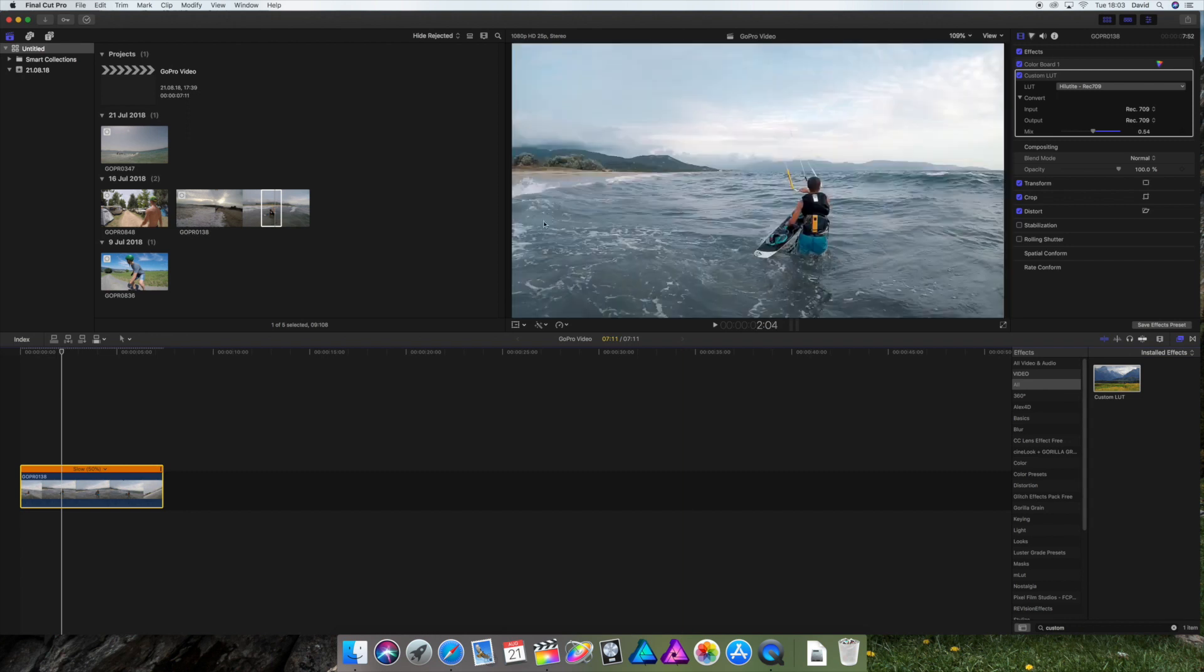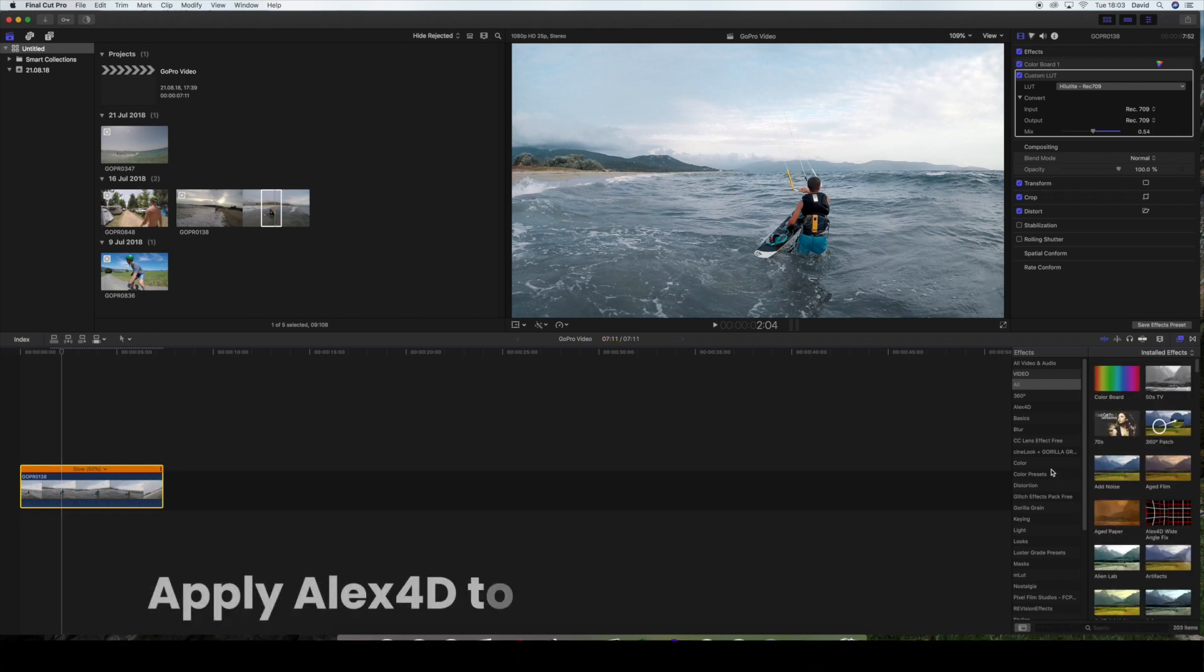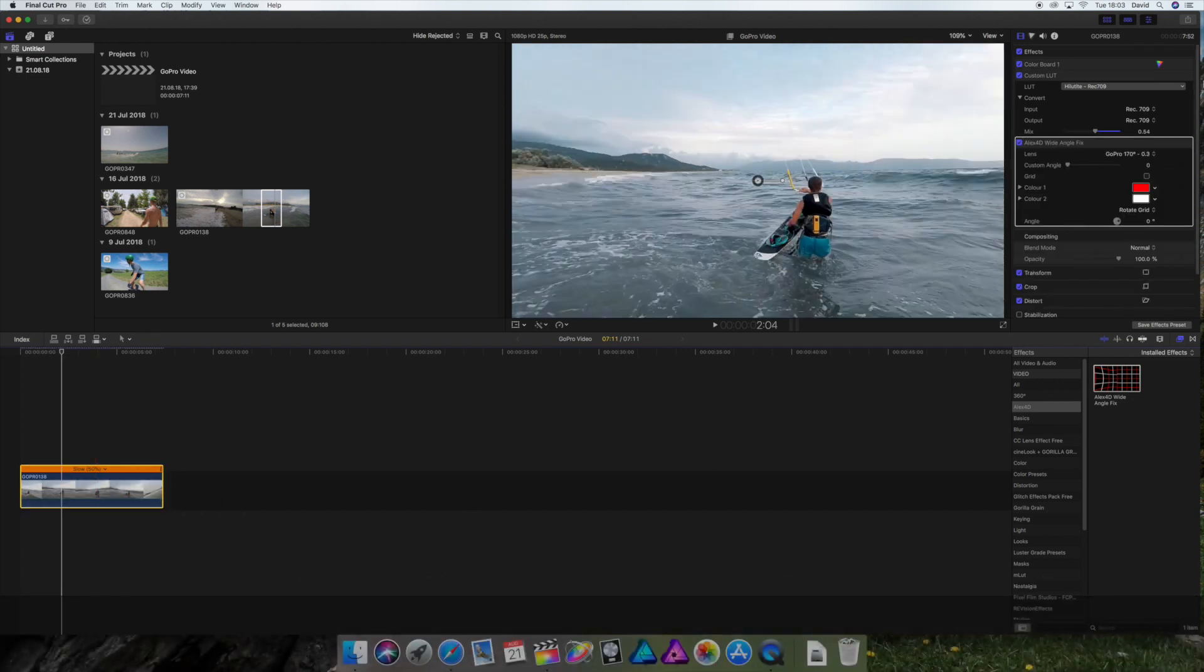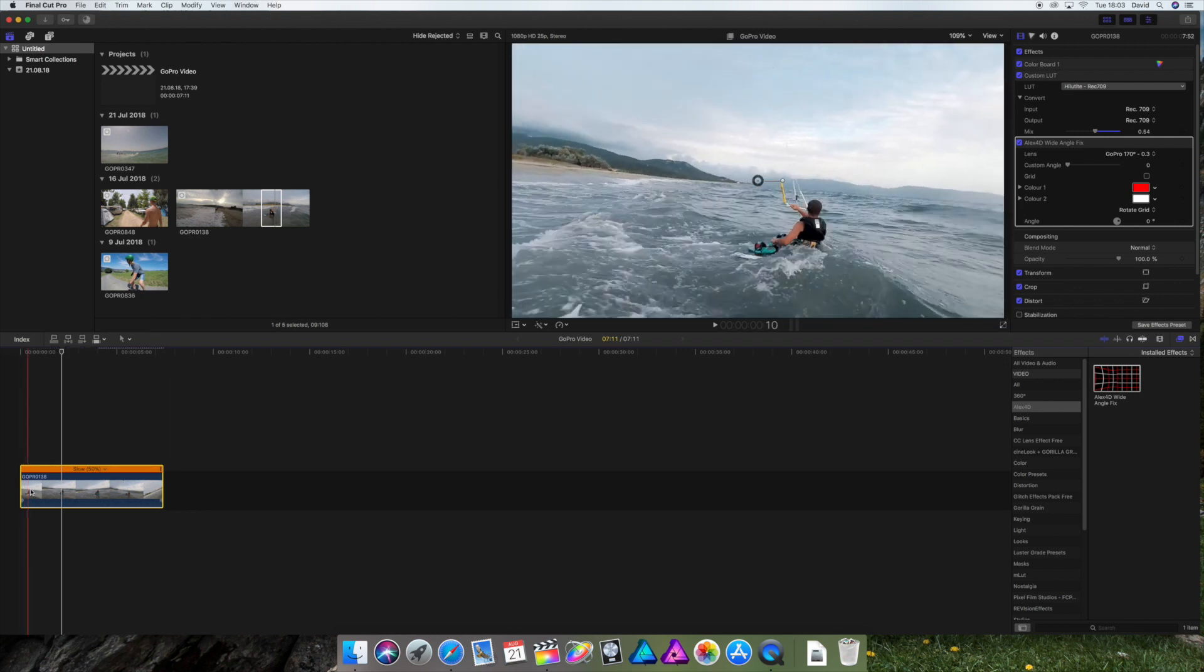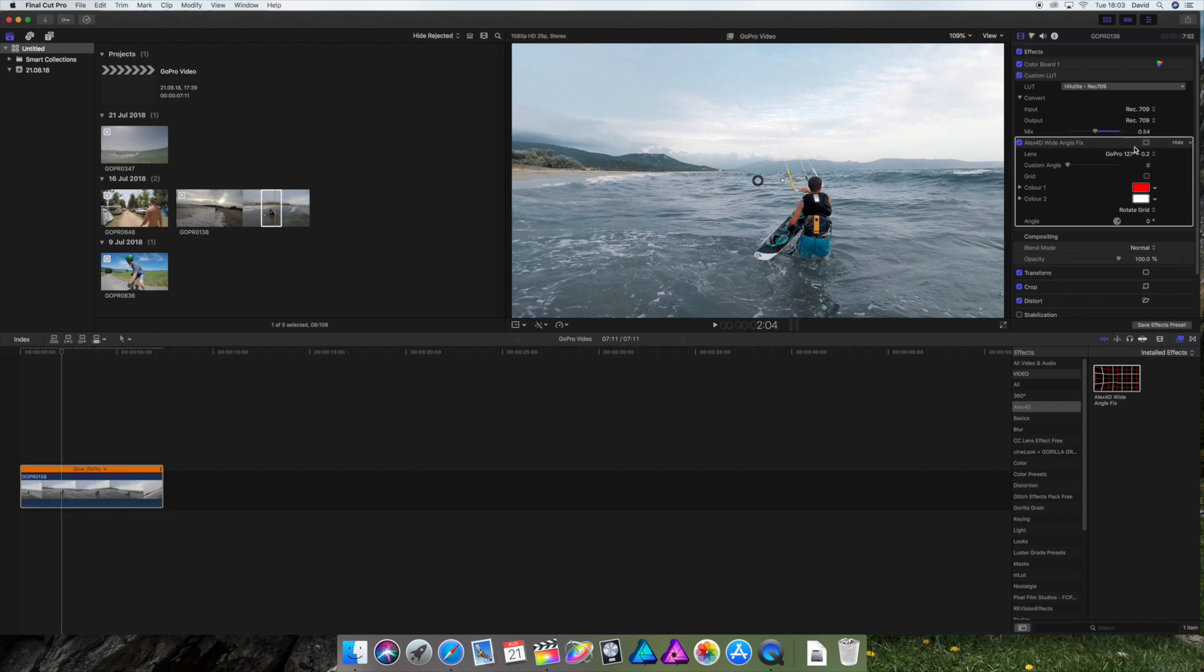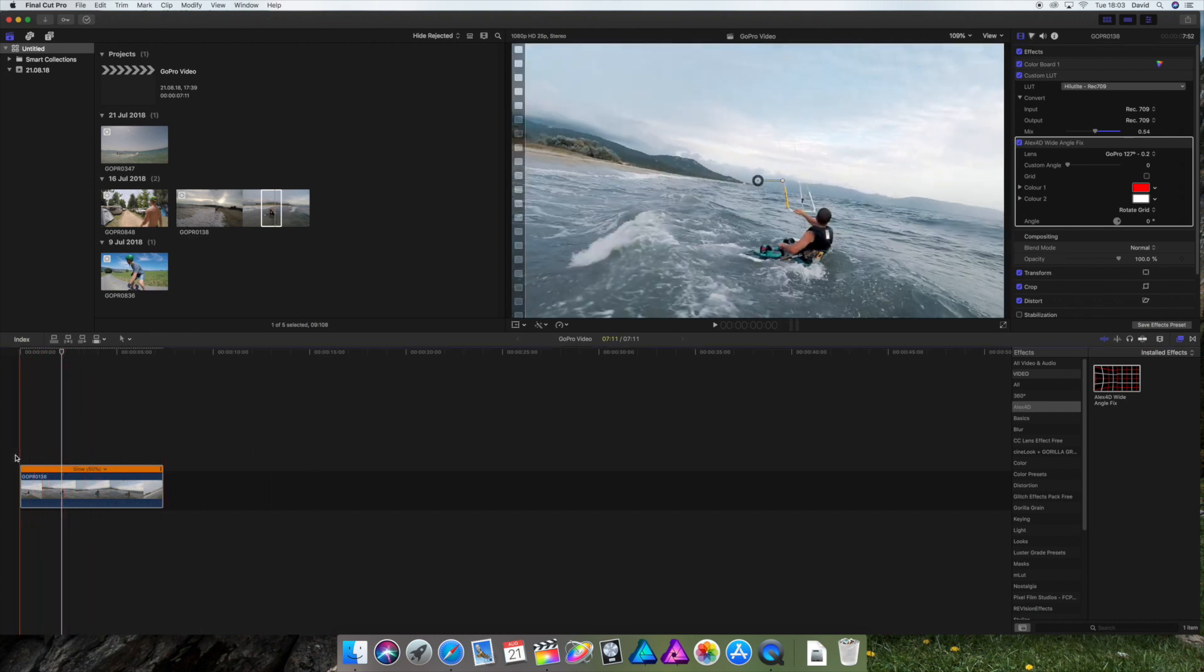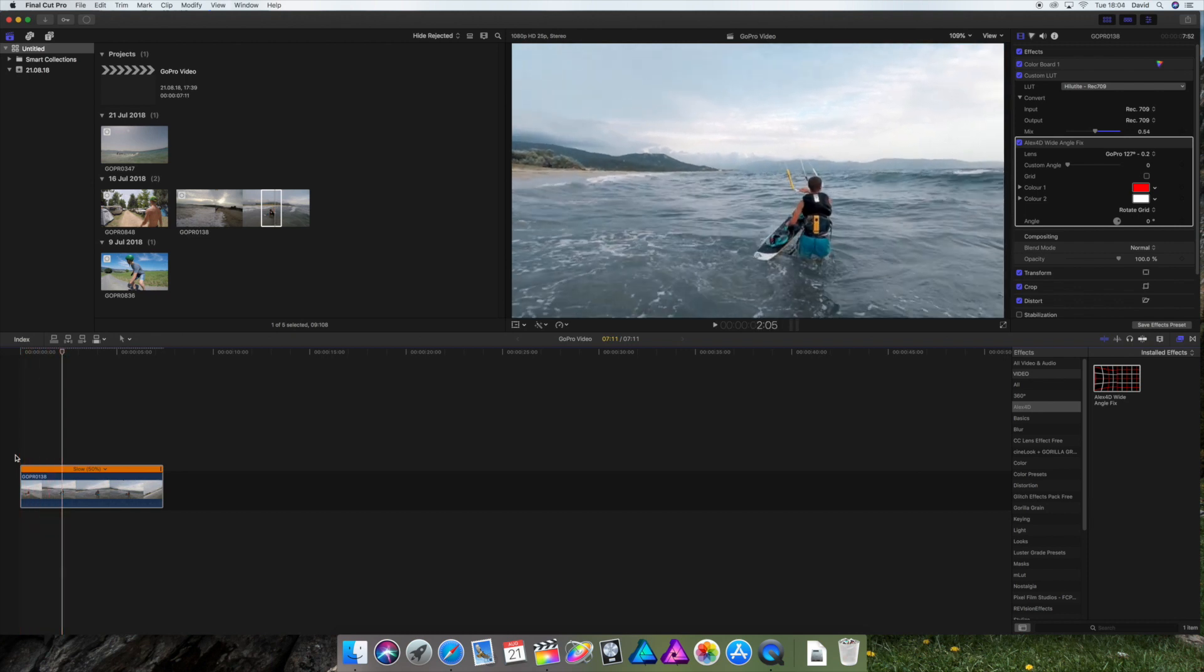Also you see the horizon is a little wobbly because of the fisheye effect that GoPro does. So for that reason, we installed Alex4D, which is gonna change that. You'll see, it's gonna crop in a little bit and it's gonna adjust the horizon so it's gonna be straight. I think 0.3 is a little too much, so I'm gonna go down a little bit. That looks better to me. So with these few clicks, the GoPro clip looks already better.